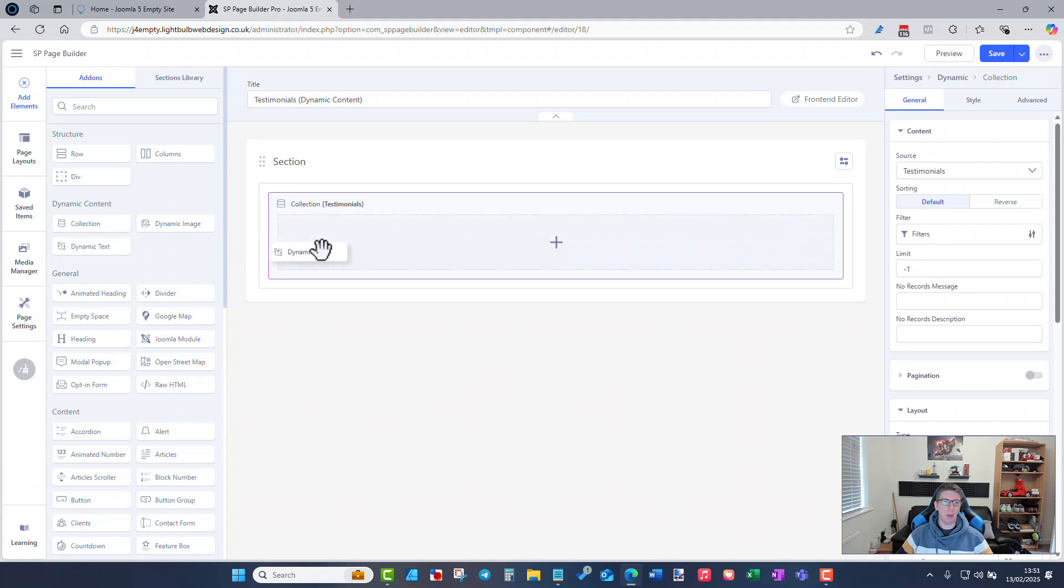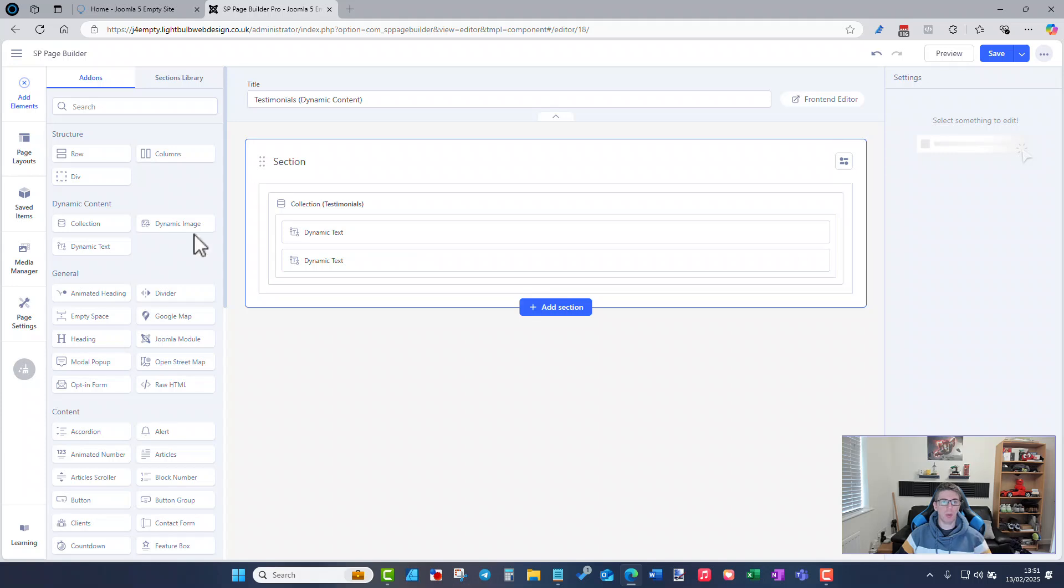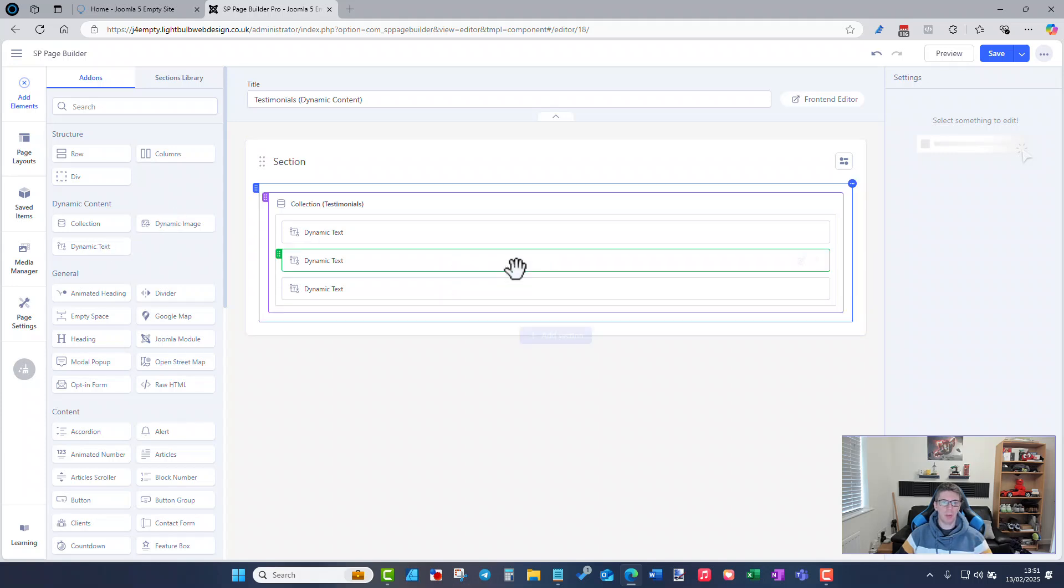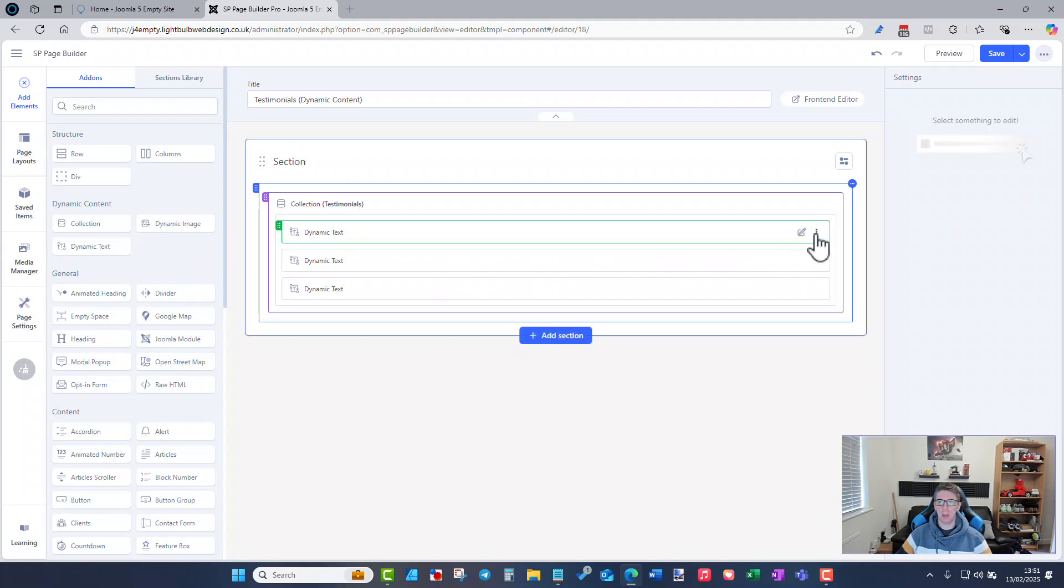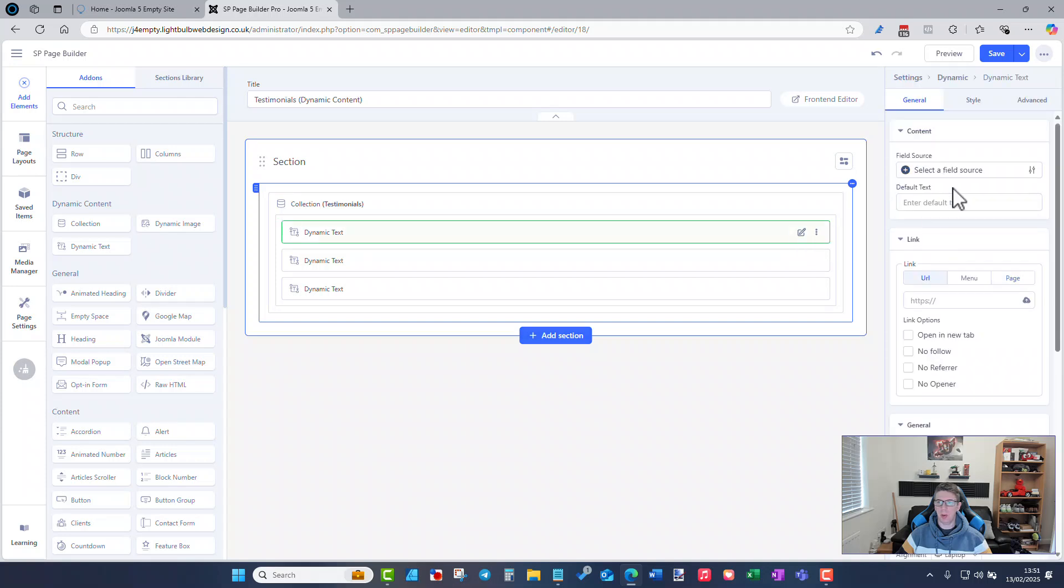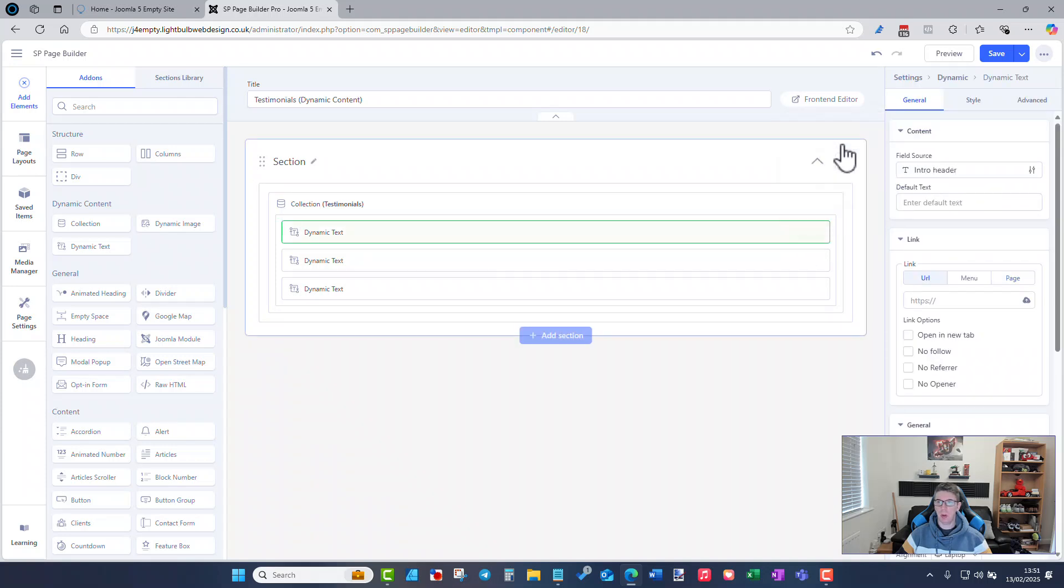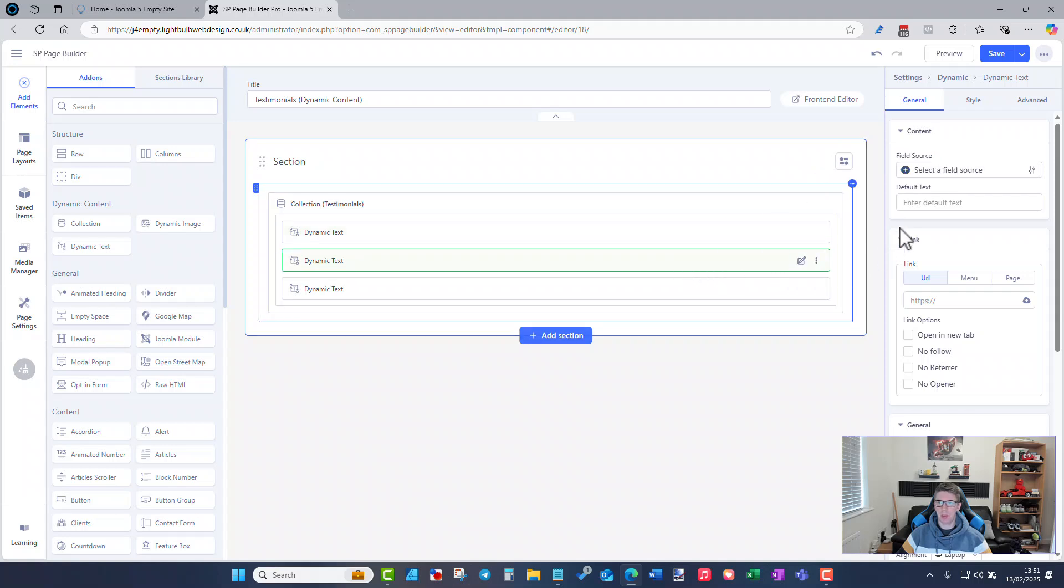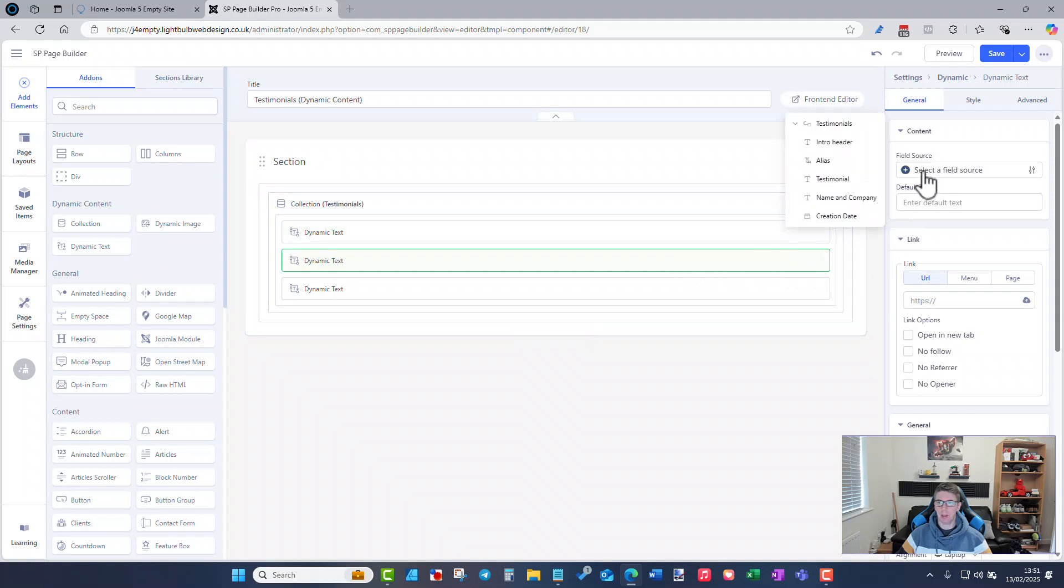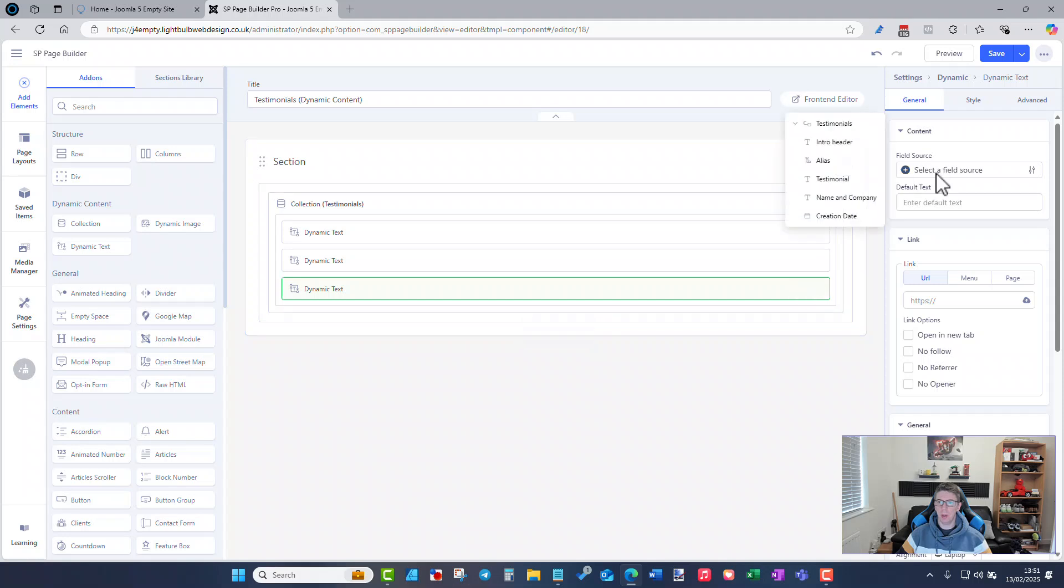So I can now start to build this up with the content that we've got. So I've got three text fields from my dynamic collection for testimonials. I'm going to add and edit the first one and I can select the field source so I'm going to choose intro header. The second one I'm going to set as the testimonial and the third one I'm going to set as the naming company.